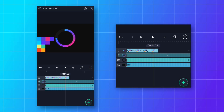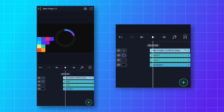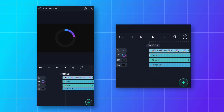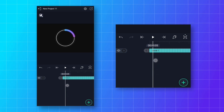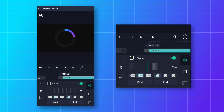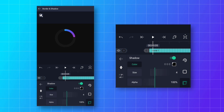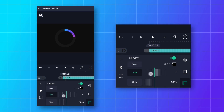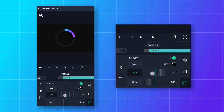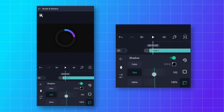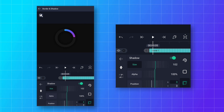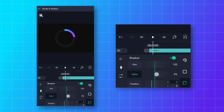Go back and hide the color plate. Select the Circle 1 layer, go to Border and Shadow, and enable the shadow option. Change the size to around 102 and decrease the alpha value to 20%.